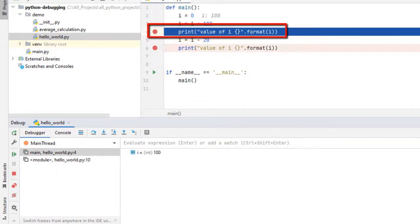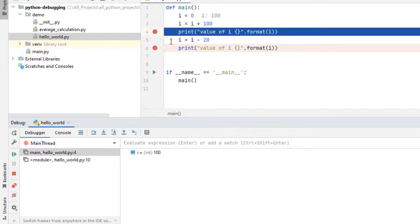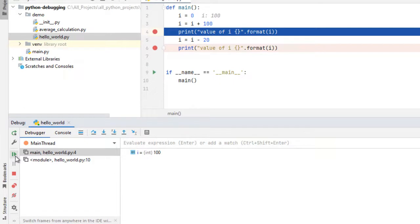Here the value of i is 100 because we have added 100 to 0. Now if I jump from here to here what will happen? Its value will decrease by 20 and it should become 80. Now let me click on this resume program button.